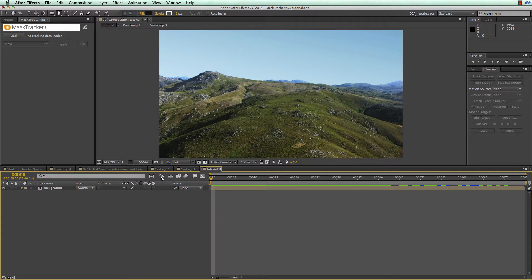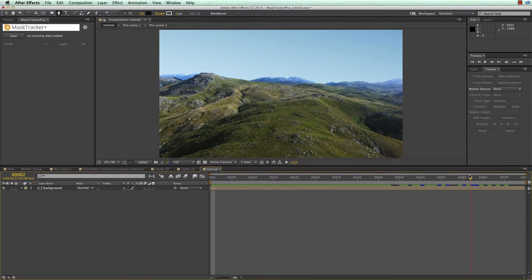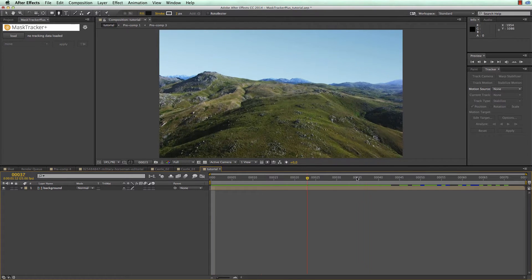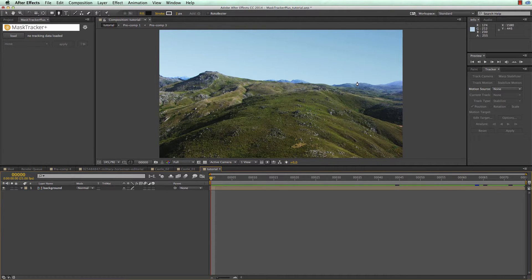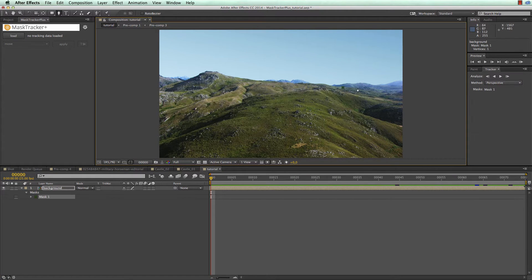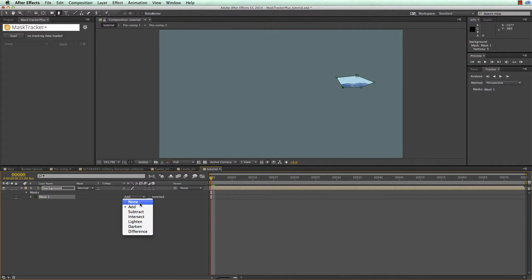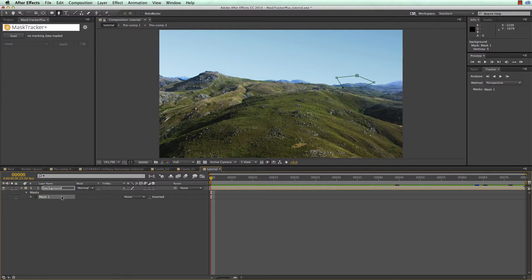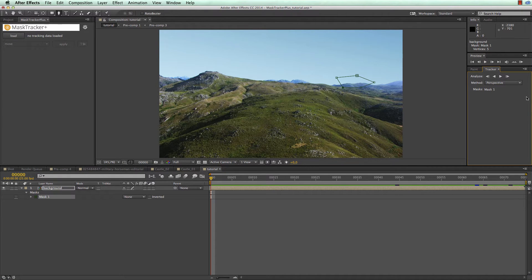The first step is to track a mask with the MaskTracker of After Effects CC as usual. I have here a composition with just one layer — our background layer with a camera move — and we want to track the region of this hill where we want to place our first castle. I select the layer and with the pen tool draw a rough mask around this region. I set the mode to none, then right-click on the mask and choose Track Mask, which reveals the tracker.